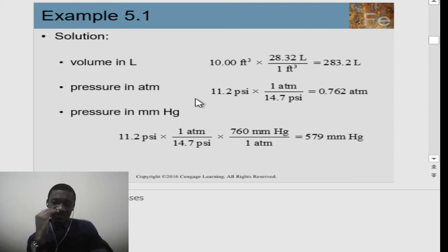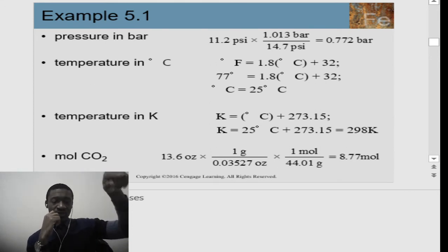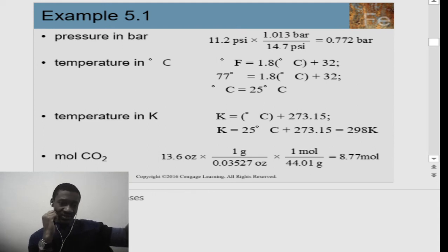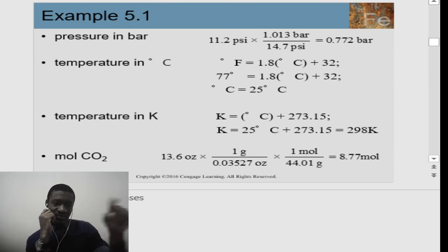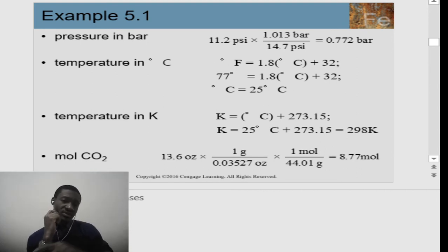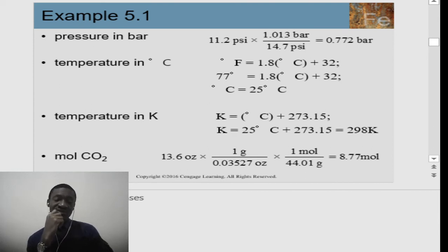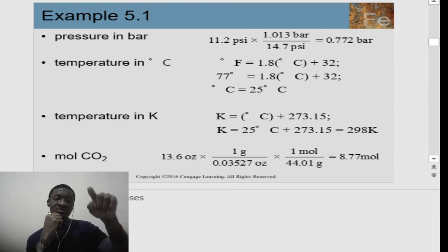Chemistry involves math, so for those who've been running away from mathematics — you're welcome! For bars: 1.013 bar = 14.7 PSI, so x bars = 11.2 PSI. Cross-multiplying, the PSI cancels and you multiply 11.2 by 1.013 / 14.7 to get the answer in bars. For temperature, use the Fahrenheit-to-Celsius formula.